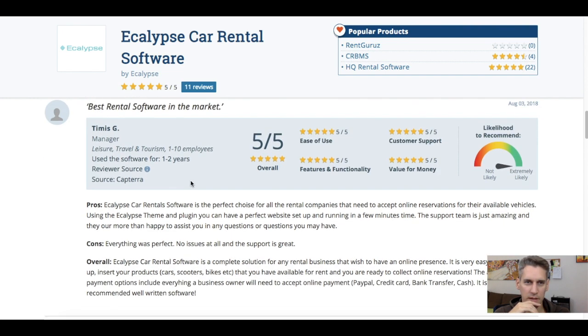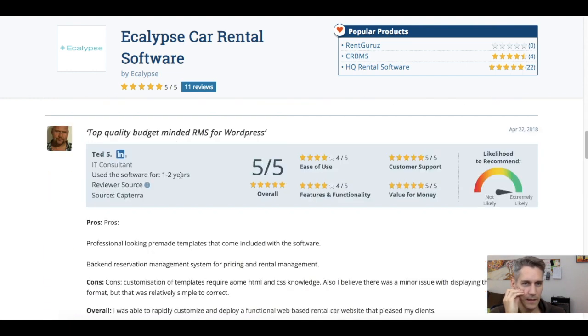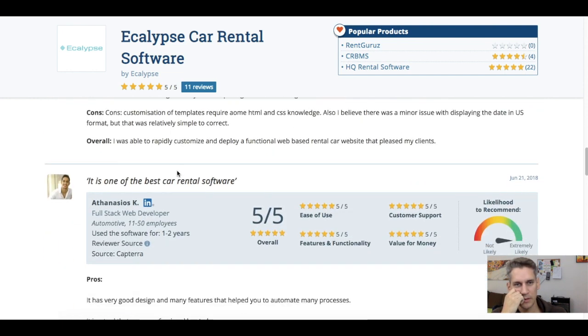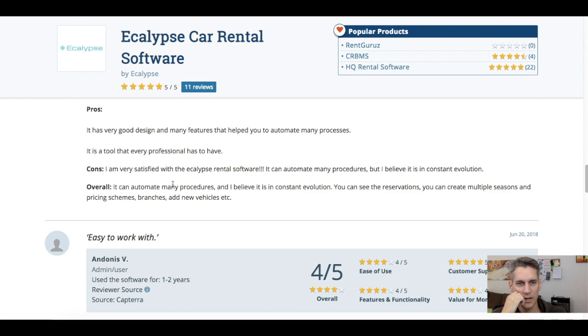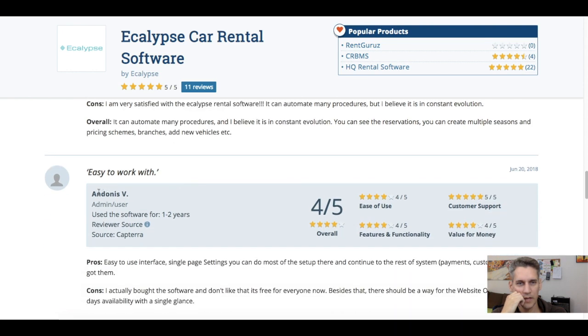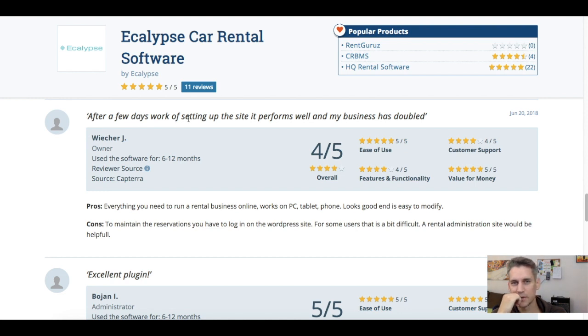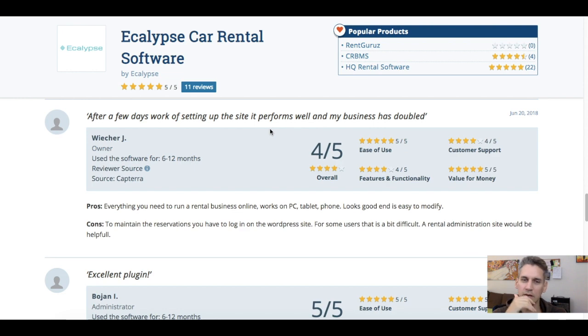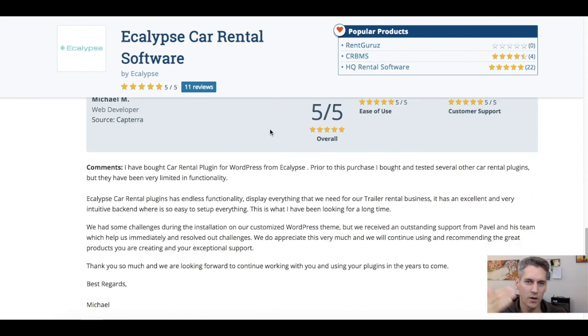Best rental software in the market. Very nice. Yeah, been working with this client for more than two years. Ted, also more than two years. Top quality, budget minded rental management software for WordPress. Very happy with this. Athanasios, one of our friends in Greece, one of the best car rental software. Another client from Greece, easy to work with. After a few days work of setting up the site, it performs well and it has doubled my business. I mean, this is not something that is typical, but yeah, some of the clients, they actually get very good results with this. And you can go through all the reviews.